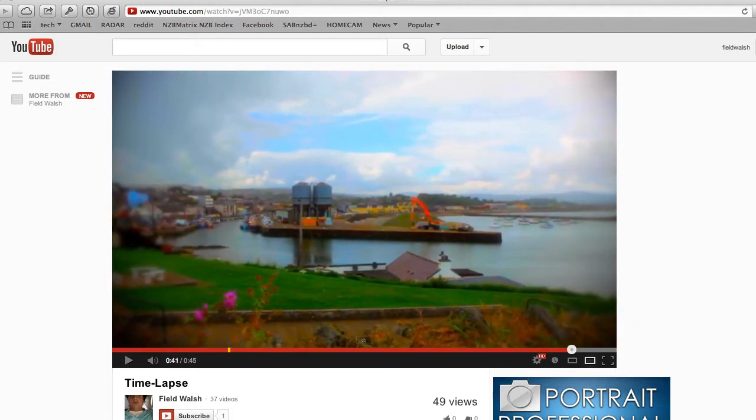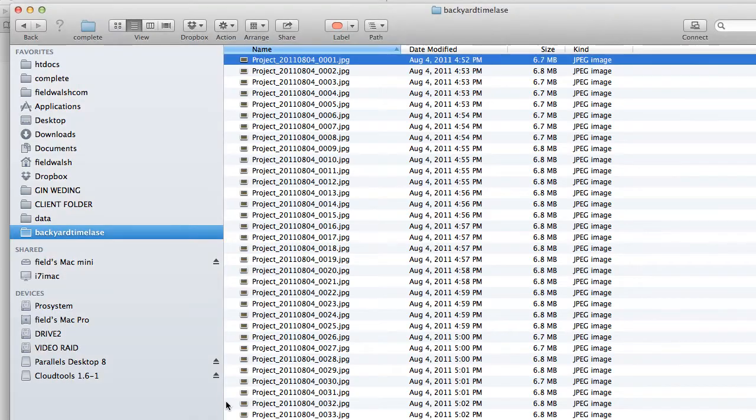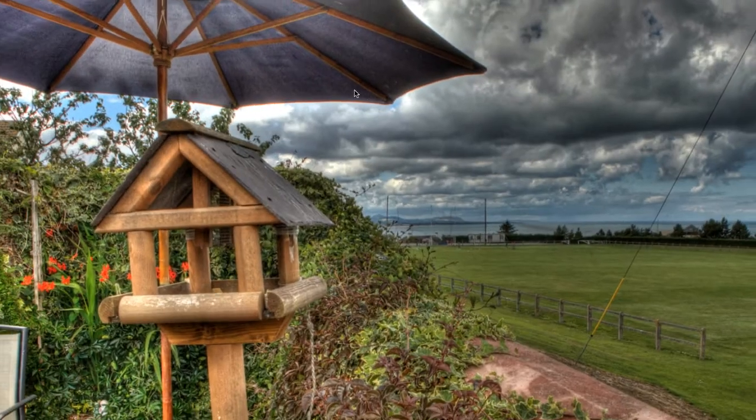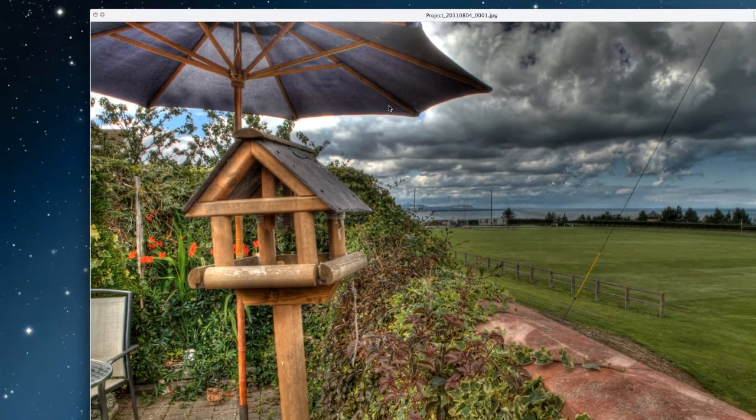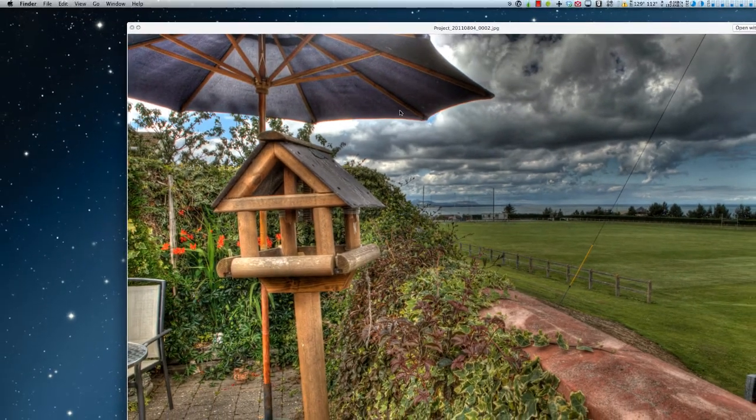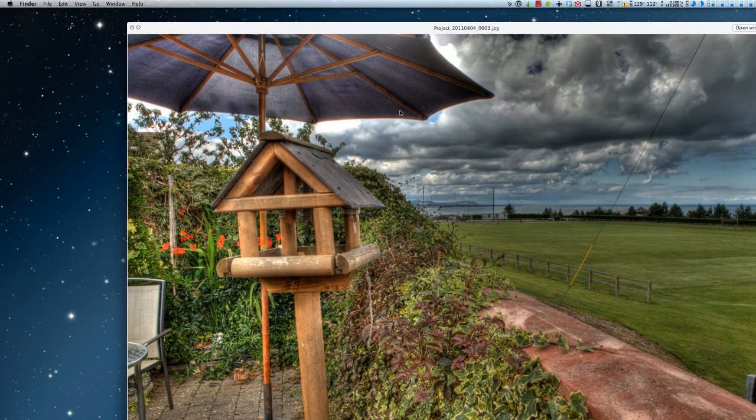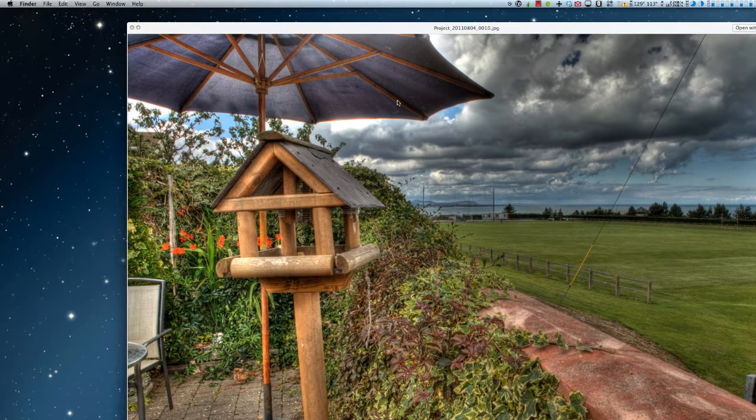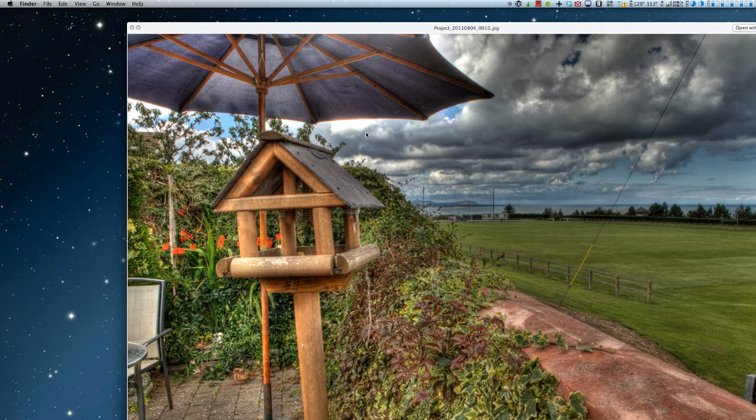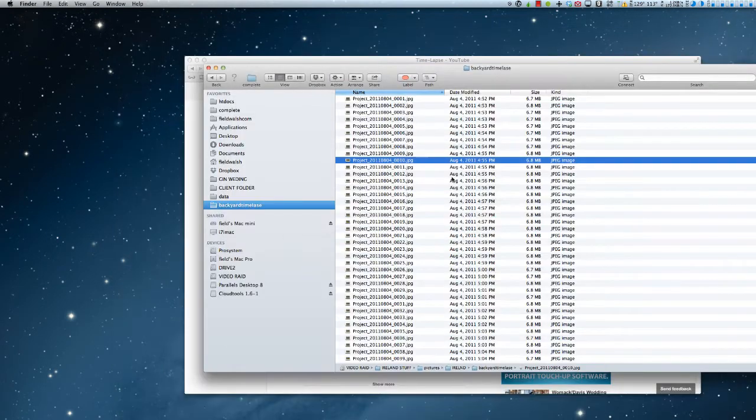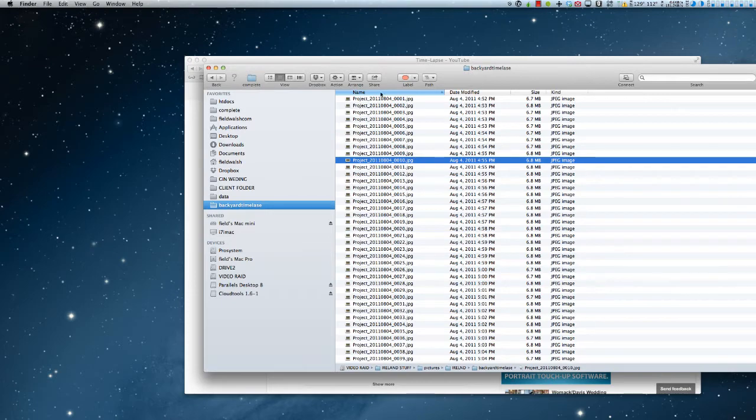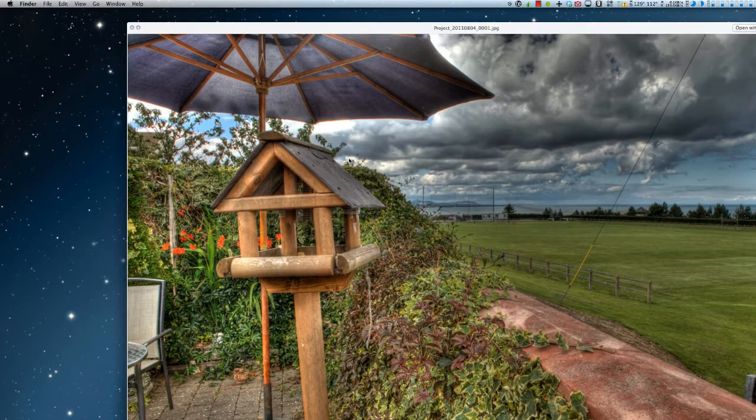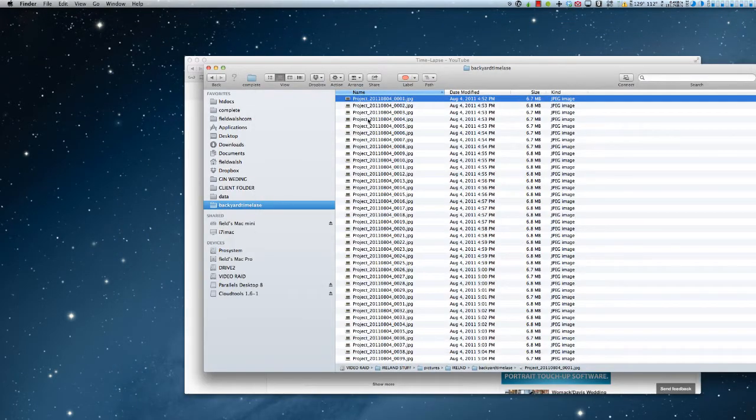Okay, so those weren't all exactly time-lapses, but you get the idea. We're going to be going with these pictures right here that I ran through Photomatix. There's actually three pictures, but they got combined to one each. Yeah, totally different subject, different tutorial. Don't worry about it. Just know that I got a bunch of pictures here.